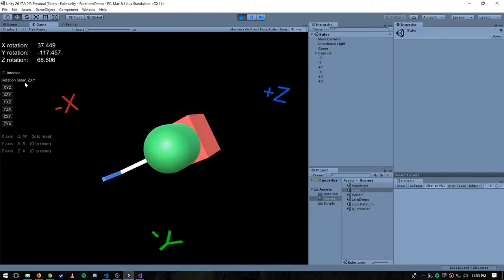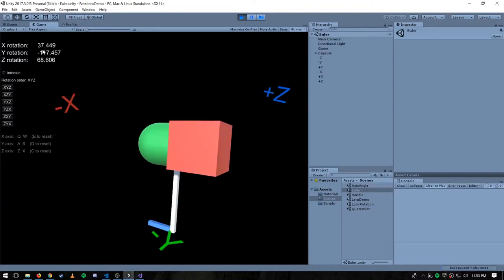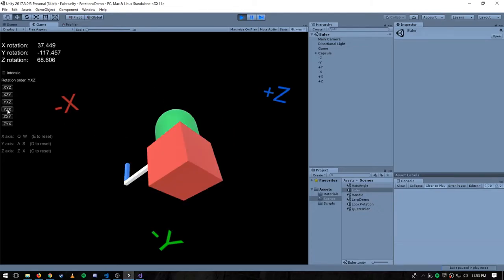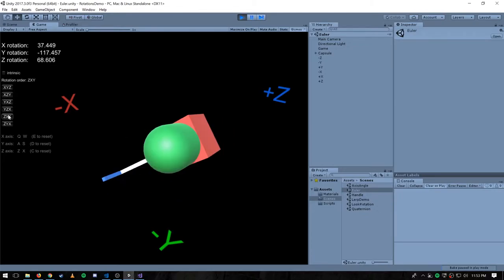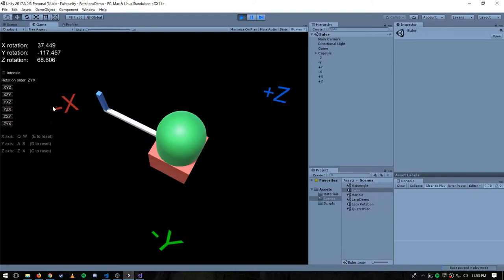By default we're doing z, x, y, because that is in fact the order that Unity applies. But here we can see what the result would be if we did a different order — for example x, y, z. Same rotation angles, just applied in a different order, and we get a very different result. Going through all the possibilities, as you can see, all of them are different. So the order of rotations around different axes matters.